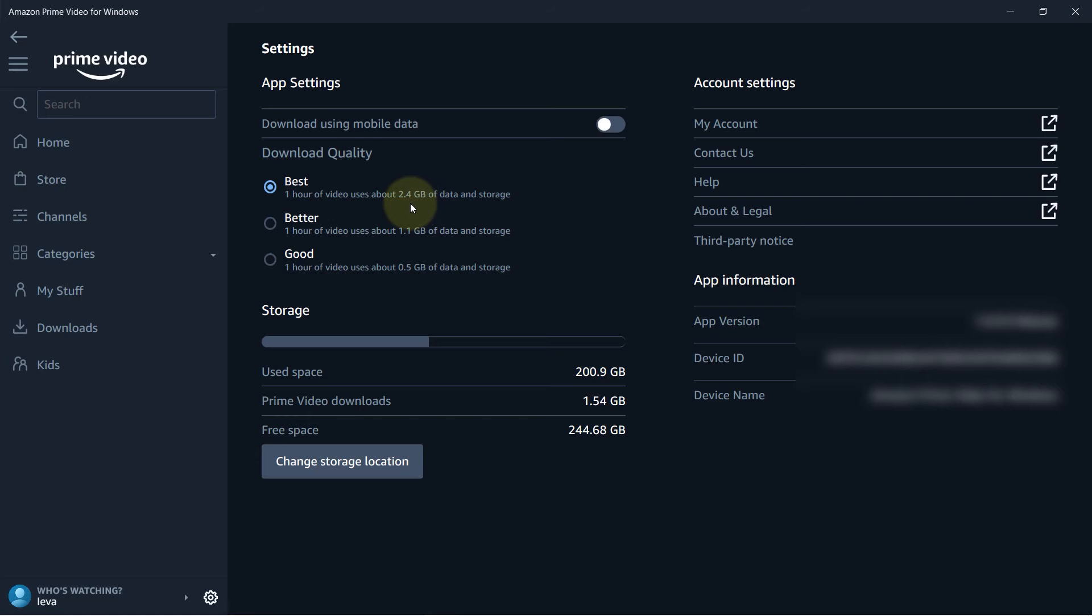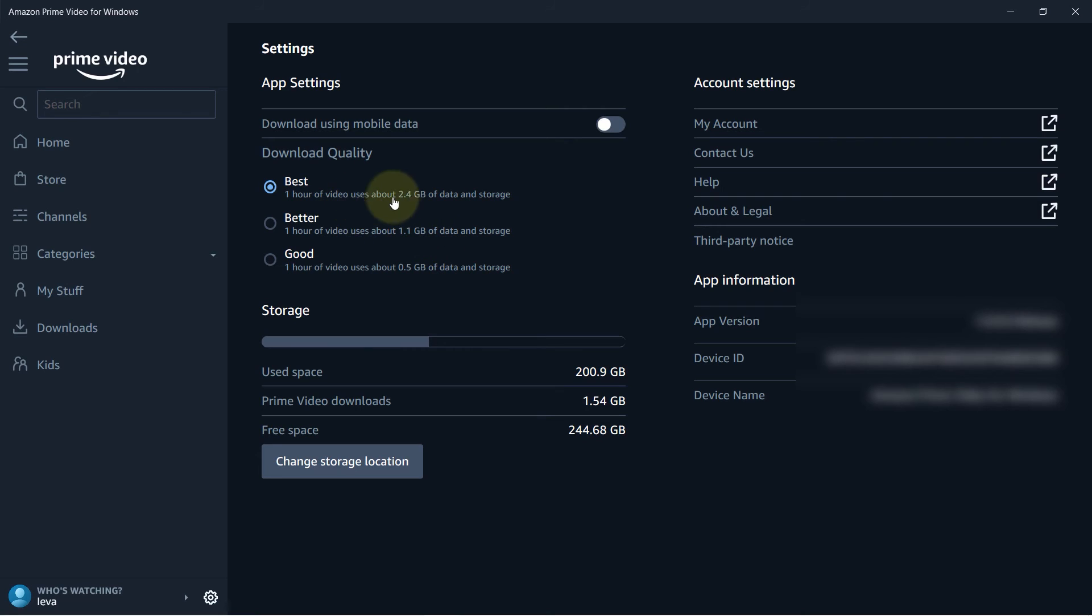You also can change the storage location by clicking here and choosing a different location.